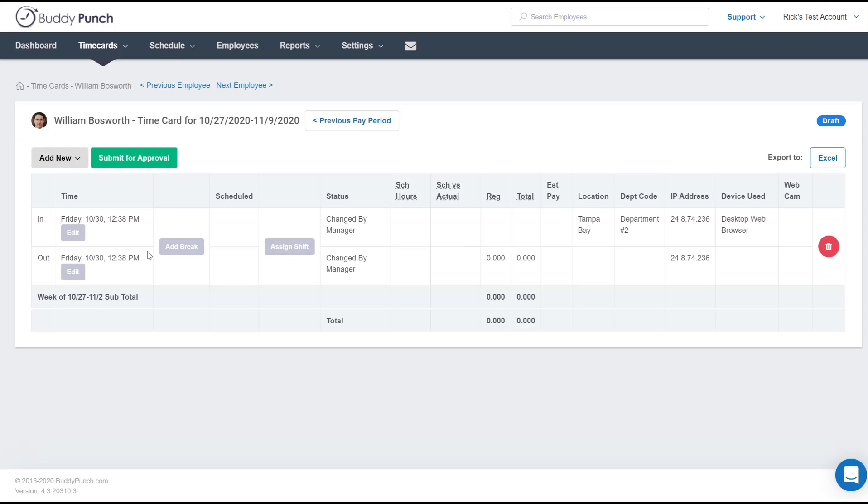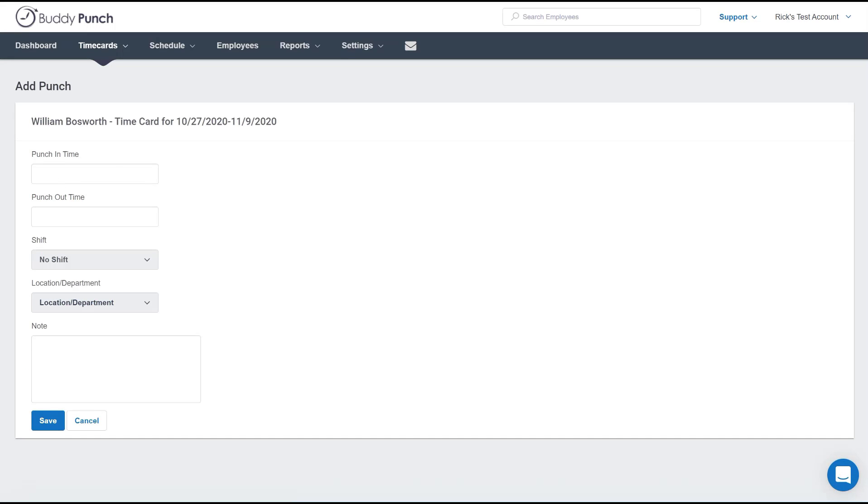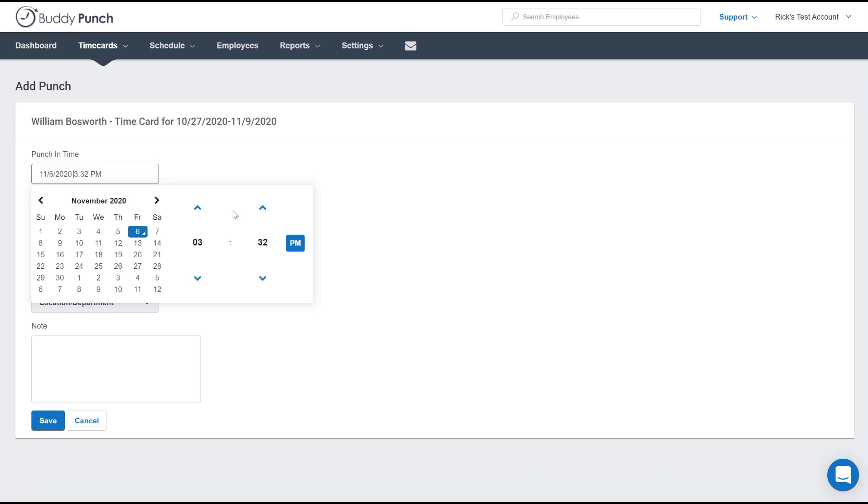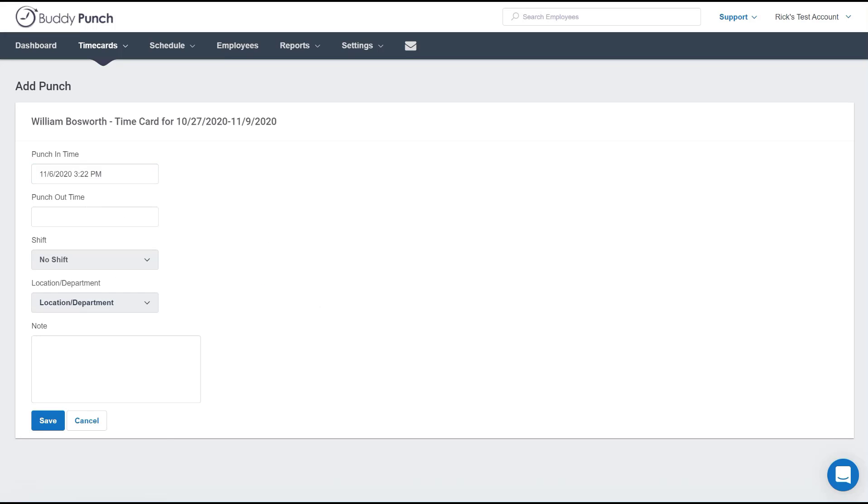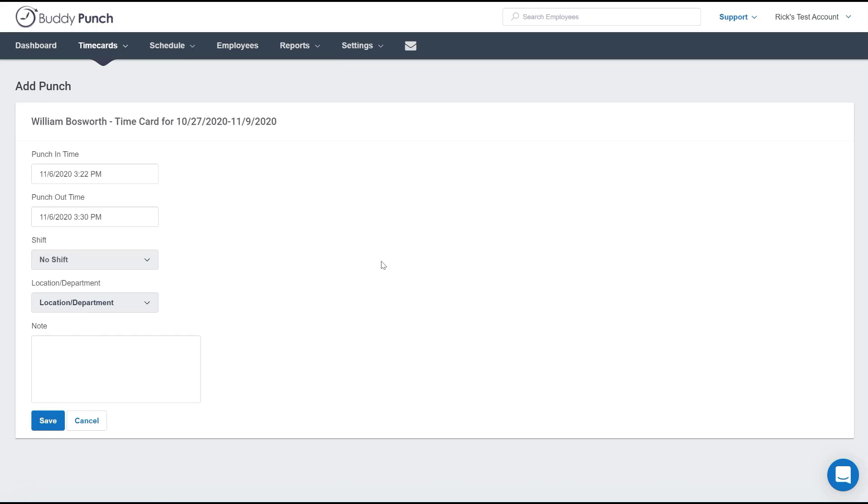Now here we see just one punch in and one punch out. So let's actually add a new punch for him by clicking on the add new button and selecting punch. Now we'll click on the open box here and we will back up the time a little bit for his punch in and we will add time for his punch out.